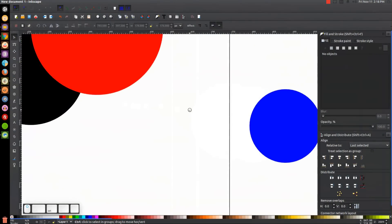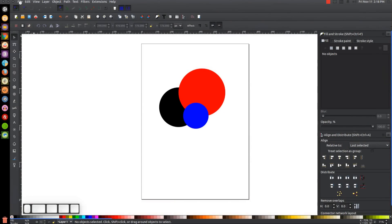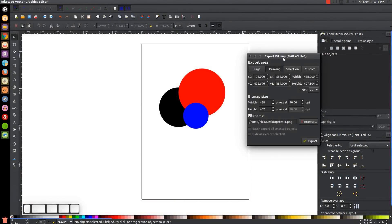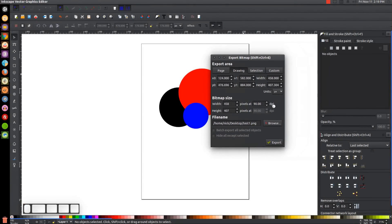Another thing to know is back in Export Bitmap, we have DPI. DPI stands for dots per inch. Basically what you need to know about DPI is when you're creating something for print — like a business card that's 3.5 inches by 2 inches — the print shop will tell you they need it at 350 DPI or 300 DPI. Those are the two standard DPI settings print shops request in my experience. This setting lets you set the DPI right here.